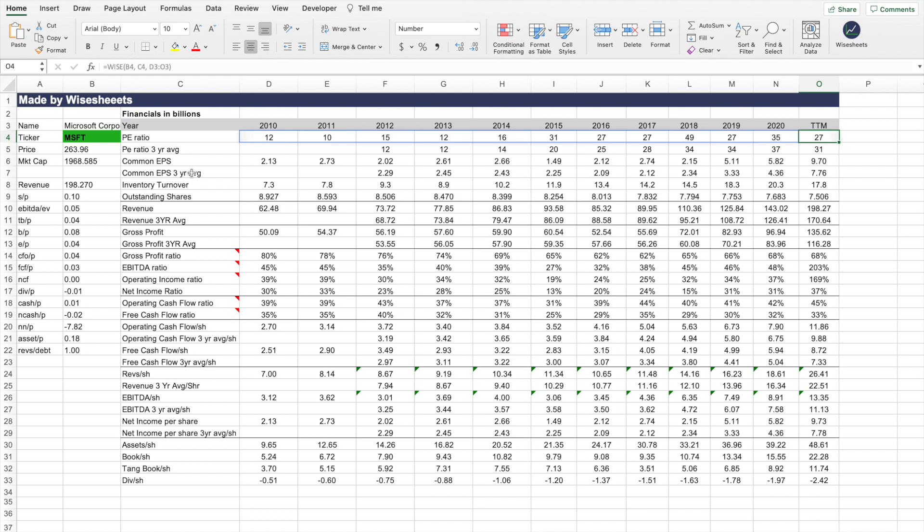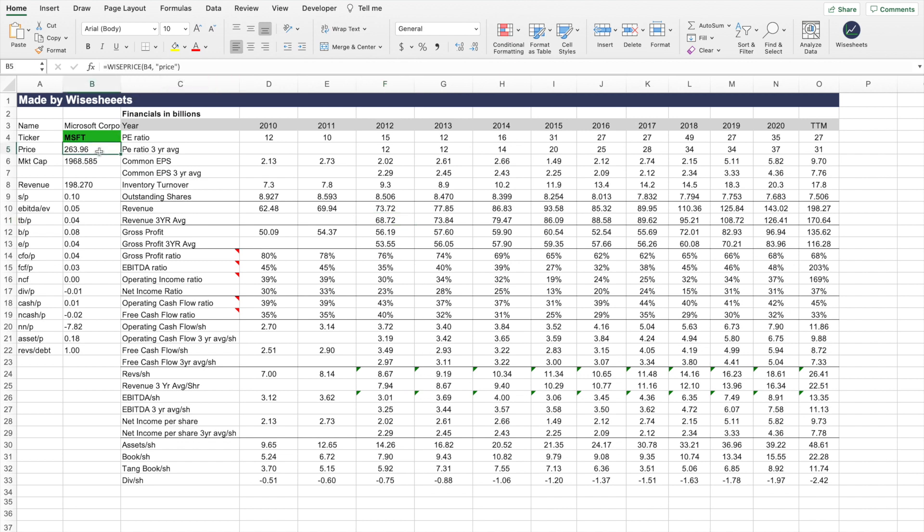We also have a whole bunch of Excel calculations. So for example, the three-year revenue average, that's just a simple average formula. And lastly, what we have, which is pretty cool, is real-time data. This is the real-time price of Microsoft at the time that I'm recording this video, as well as the market cap.